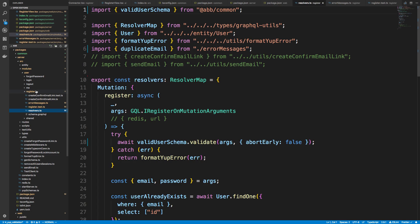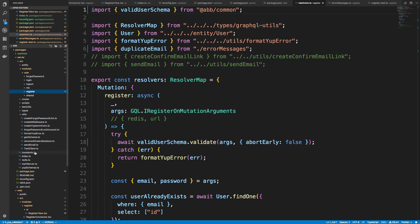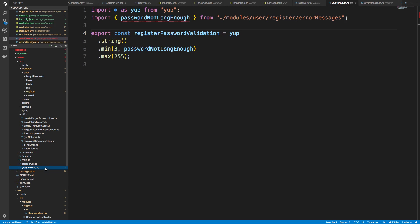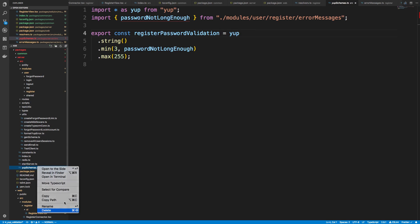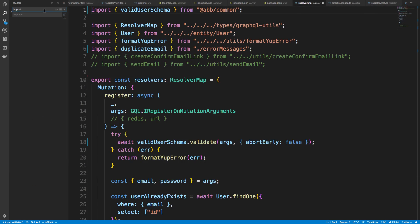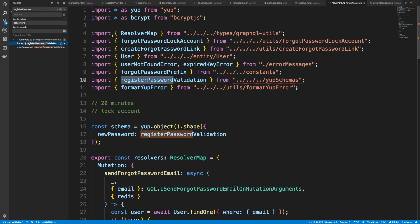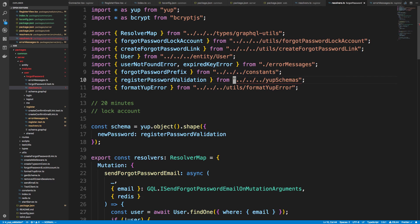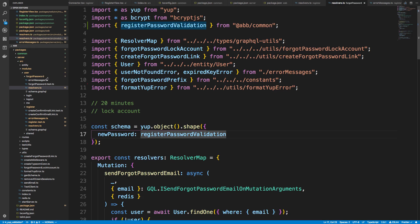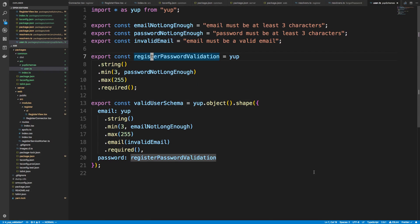There was also a yupSchemas.ts file in the root of the server source directory — we can just delete that since we don't need it anymore. Searching for registerPasswordValidation in server/source shows we're also using it in forgot password. So now instead of getting it from yupSchemas we get it from @ab/common. This means if we change it over here in common, it will update across all those packages.